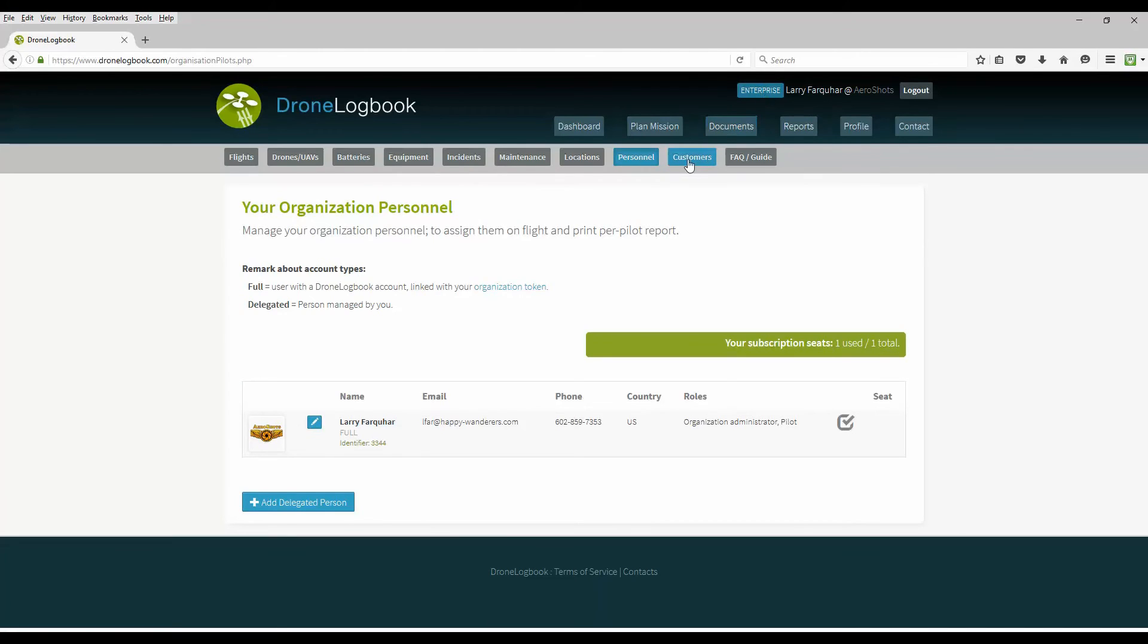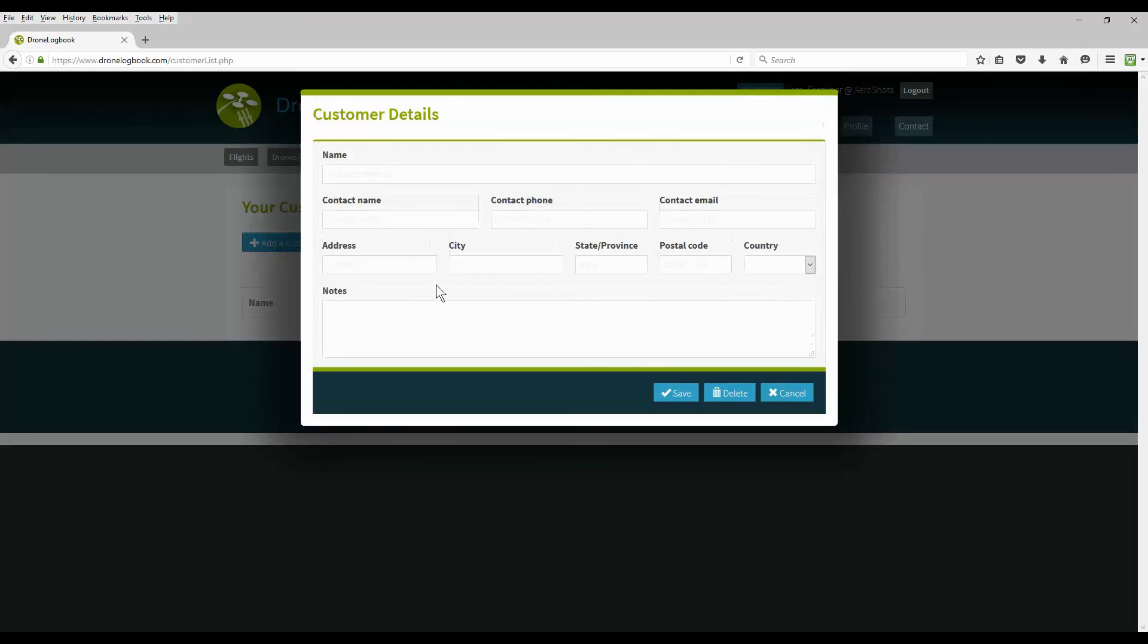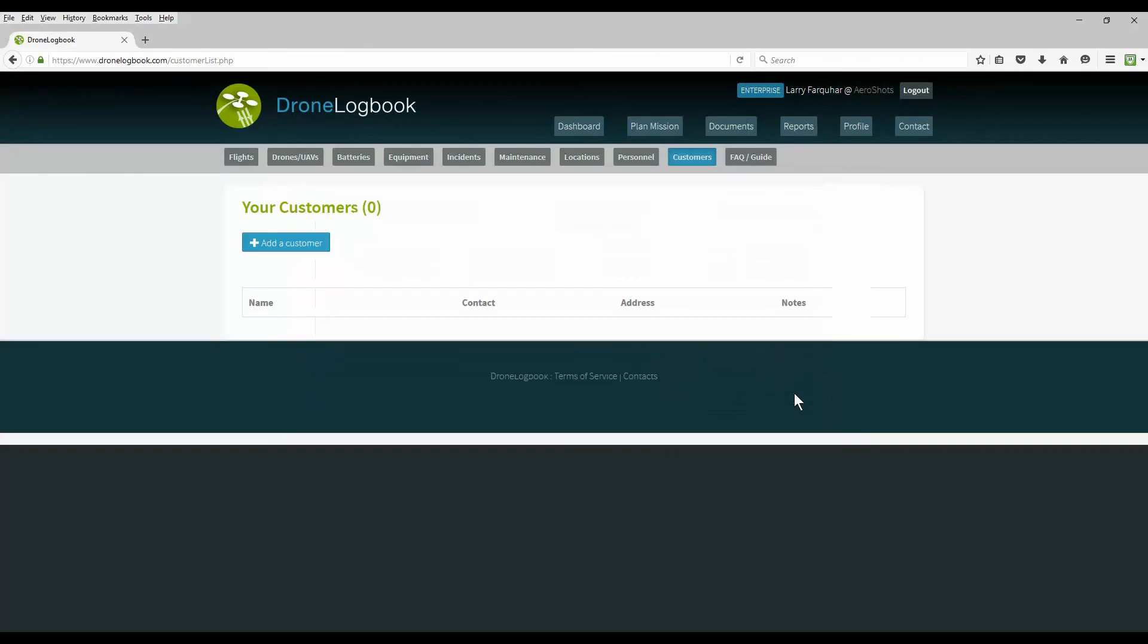Also under the Enterprise Edition you have customers that you can maintain and you can maintain a list of your clients and customers with contact information. All these will be associated with the flight and can also be used in your reporting.